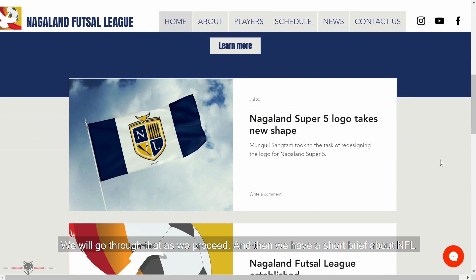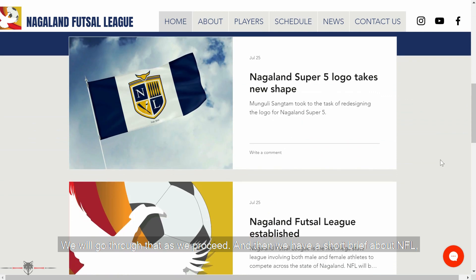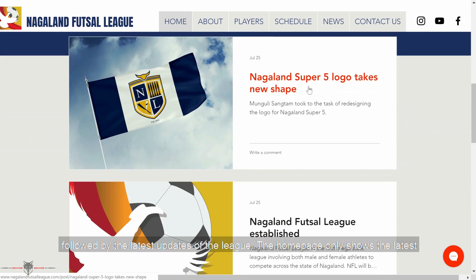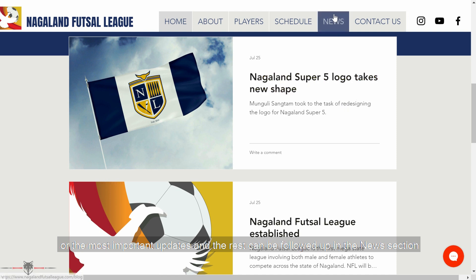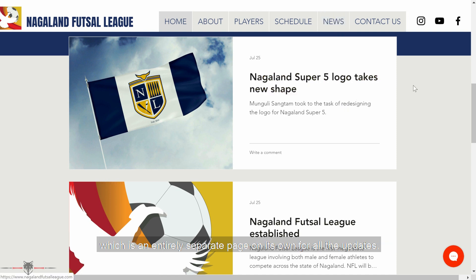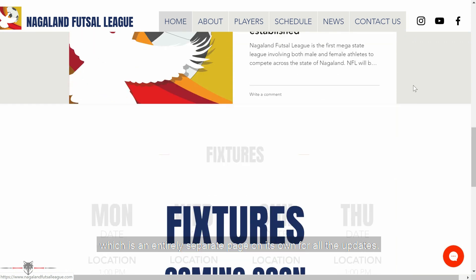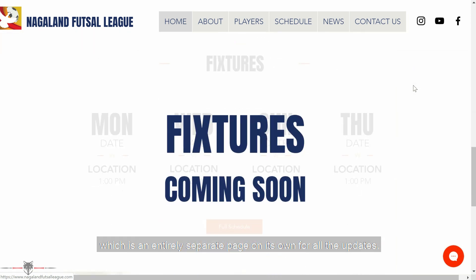We have a short brief about NFL, followed by the latest updates of the league. The homepage shows the latest or most important updates, and the rest can be followed up in the news section, which is an entirely separate page on its own for all the updates.